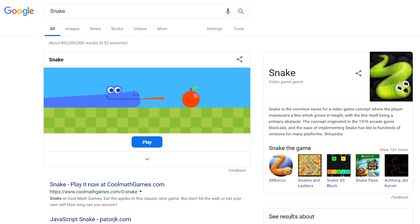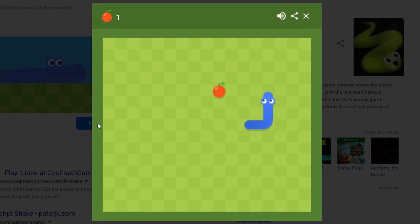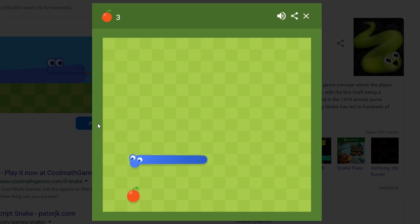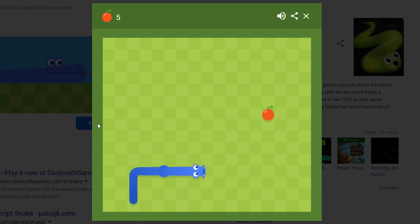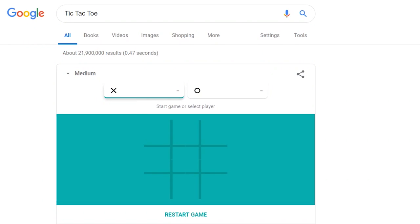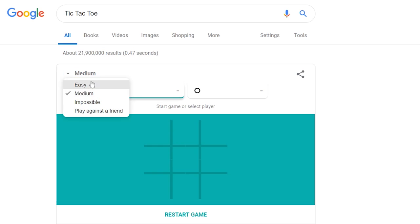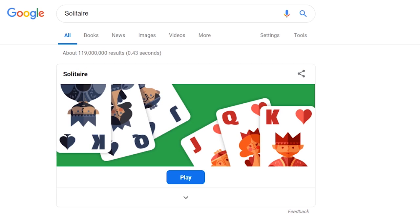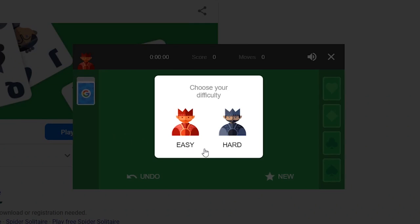Snake lets you play a version of the classic game often found on older cellular phones. Tic-tac-toe lets you play at three different levels: easy, medium, or impossible — or you can play against a friend. If you're a fan of the classic card game Solitaire, it's available in search, and it lets you choose between easy or hard.